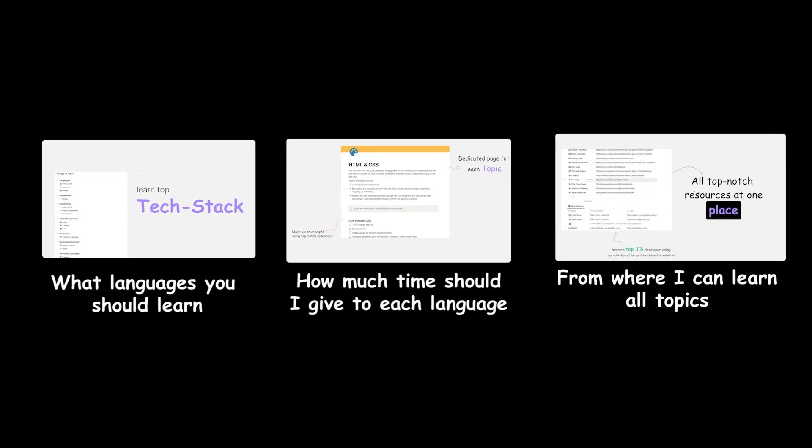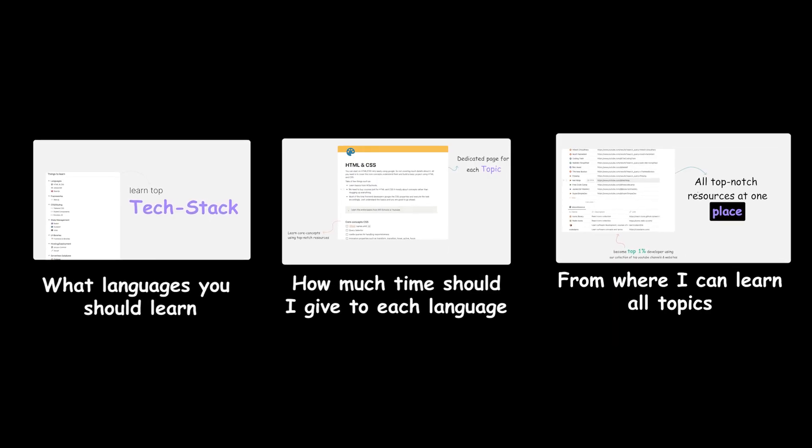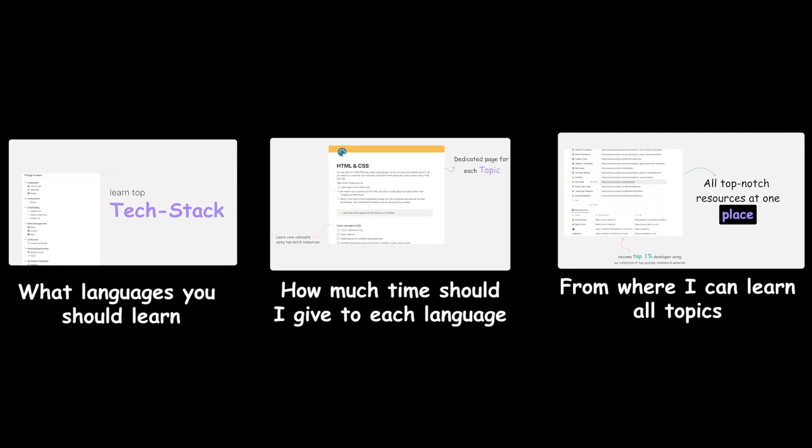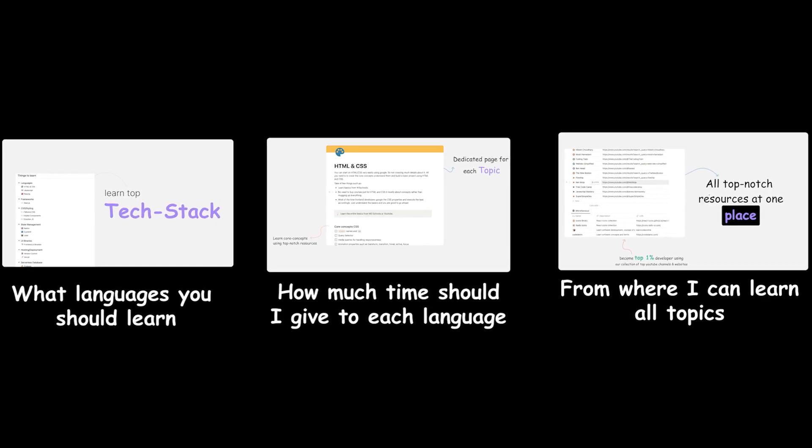And lastly, it's a summarized version of all my four years of industry experience that how you should proceed front-end development.